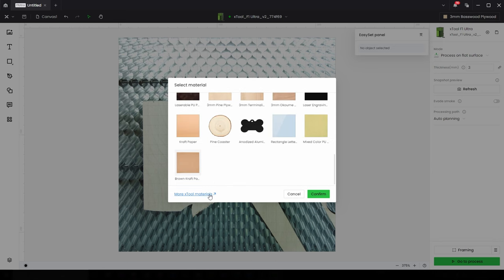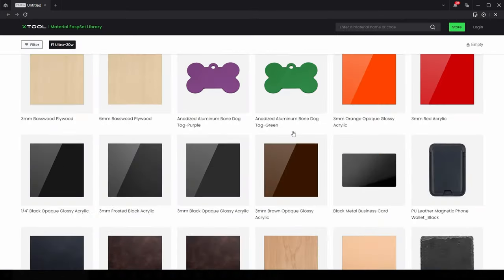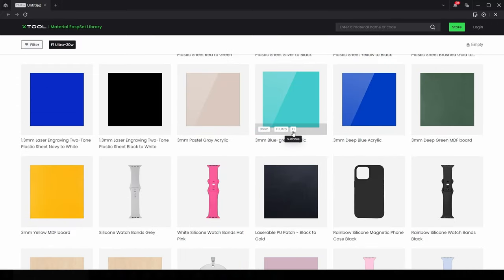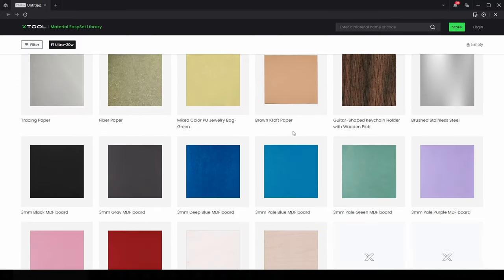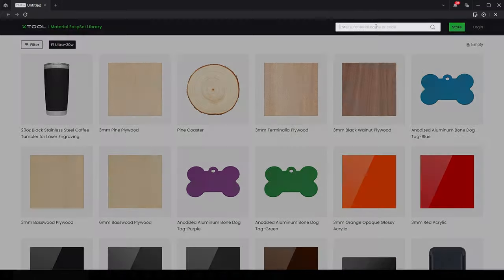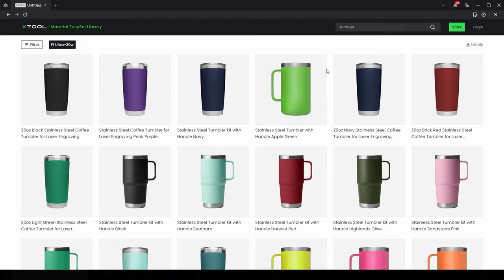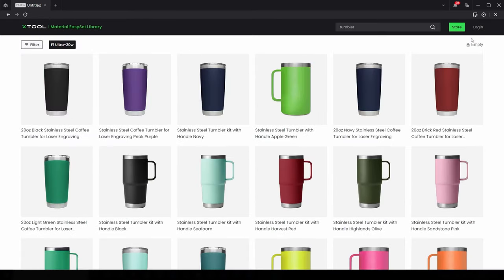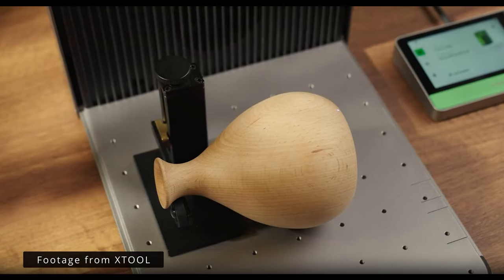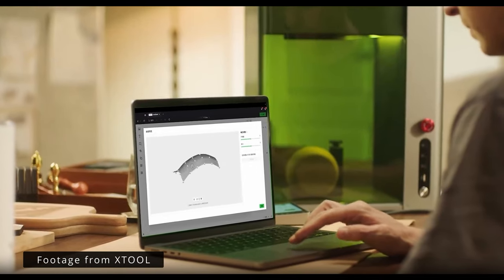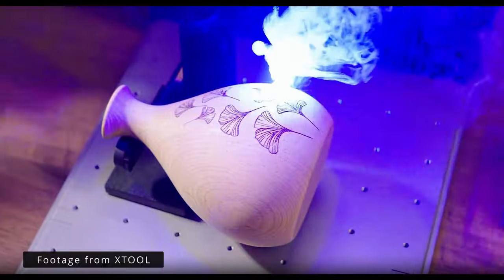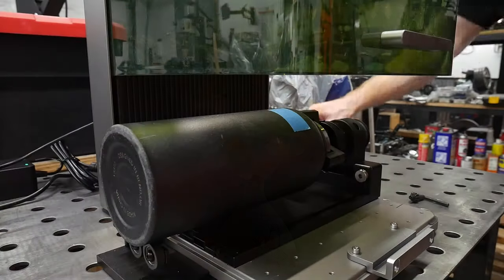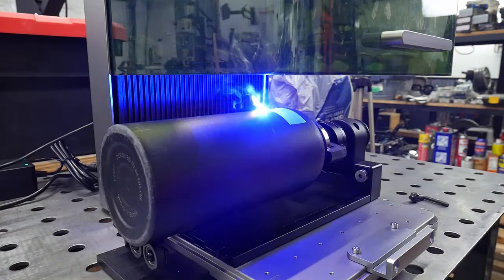It is also arguably, with the X-Tool software and on-board camera, a much more user-friendly machine. For those of you who are into 3D printing, I feel like this X-Tool system is similar to Bamboo Labs printers and the ComMarker is more like the Ender printers. Both will get the job done, but in my opinion the user experience is smoother and less daunting on the X-Tool ecosystem.